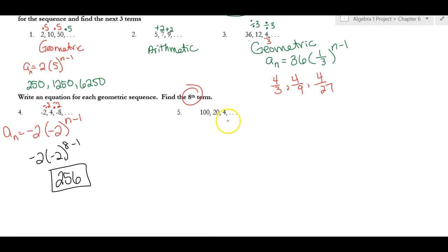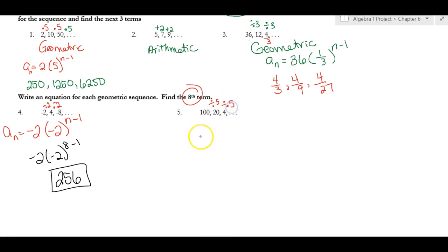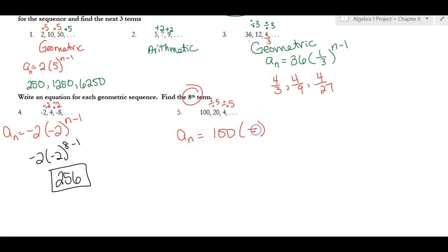For the sequence 100, 20, 4: to get from 100 to 20 you divide by 5, and from 20 to 4 you divide by 5. So the equation is a sub n equals 100 times (1/5) to the (n minus 1).